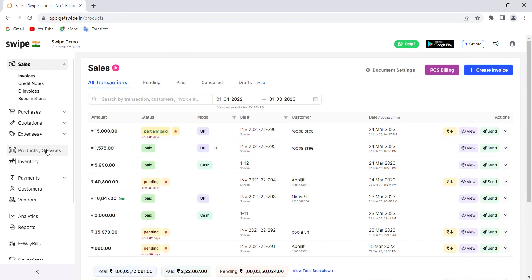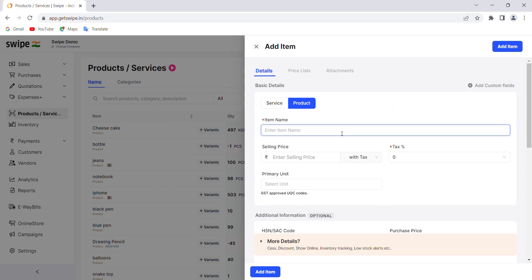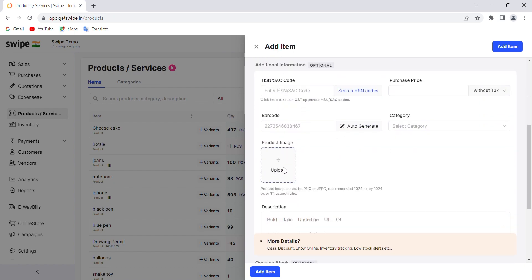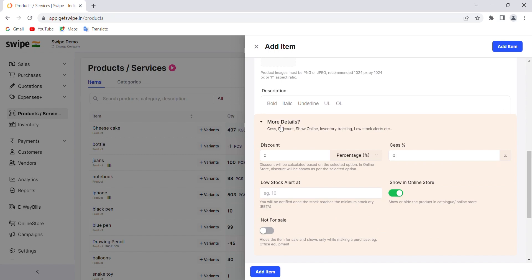To add your products, let's first check the Products and Services section. You can click on 'Add New Item' to add your product. You have to enter the name and the product images — you can add multiple images. The size specifications are also written here clearly for your reference. Once you have added the product name and images, click on the 'More Detail' section where you will find the option 'Show in Online Store'. At any point you can toggle this button on or off.